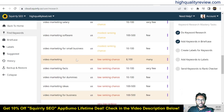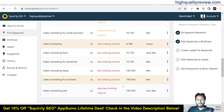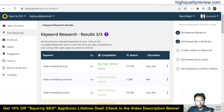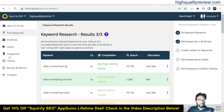Low ranking chance keywords include: video marketing, video marketing facts, video marketing for dummies, video marketing ideas, and video marketing tools. From here you can do proper keyword research. If you want, you can save your selected keywords inside the briefcase. Suggested keywords and labels are also available, and from the history section you can see all your researched keywords. Backup and restore functionality is also there.